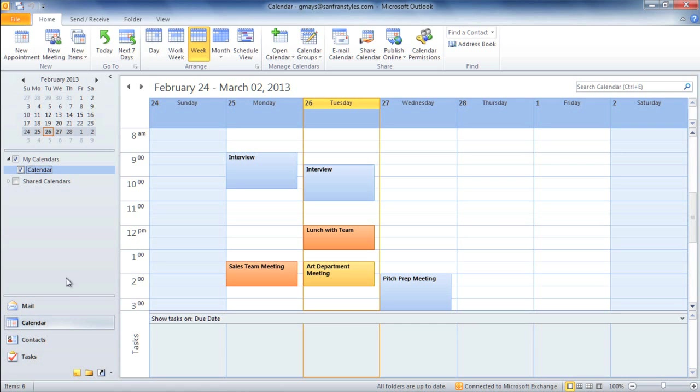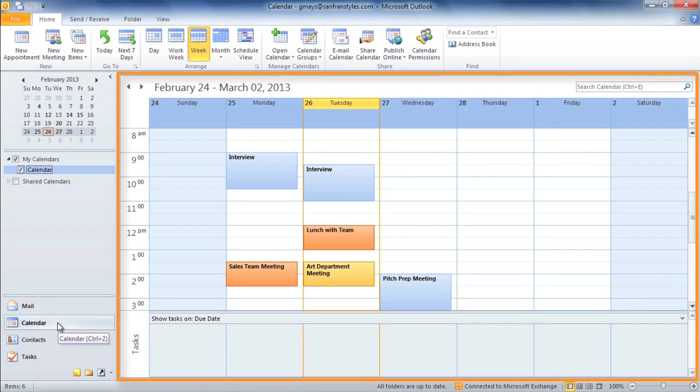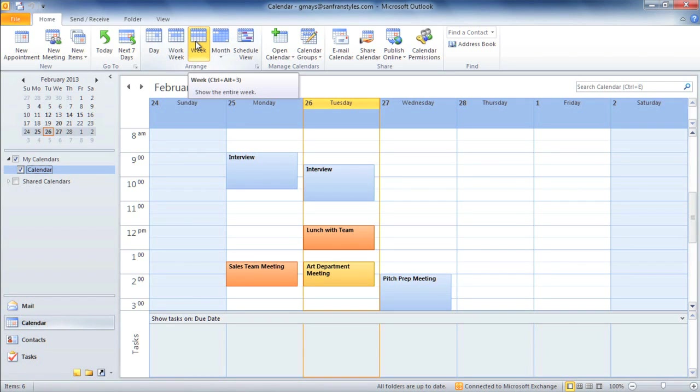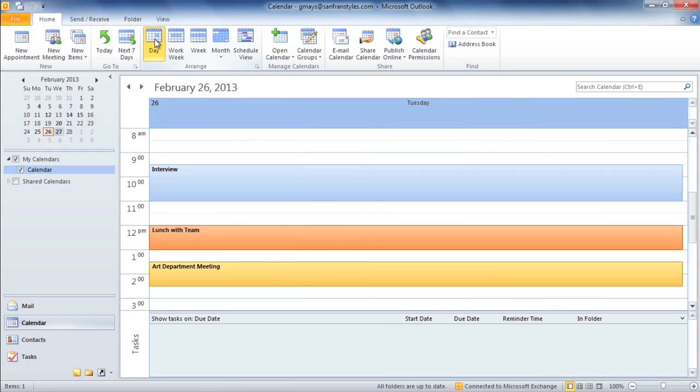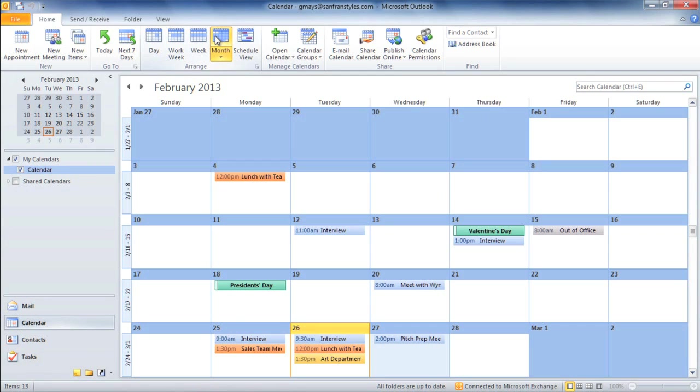To get started, make sure you have Calendar selected in the lower left corner. In the View pane, you should see something that looks like a calendar or a weekly planner. Right now, mine is showing the full week, but I can change it to show a single day, the work week, or the entire month.